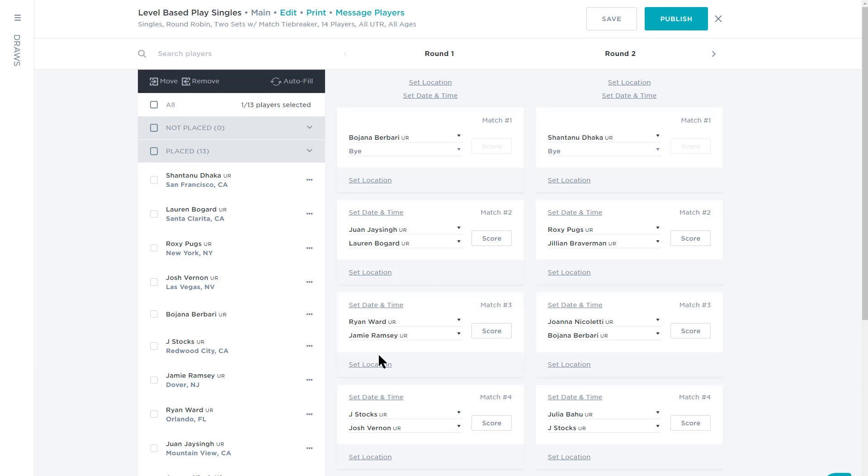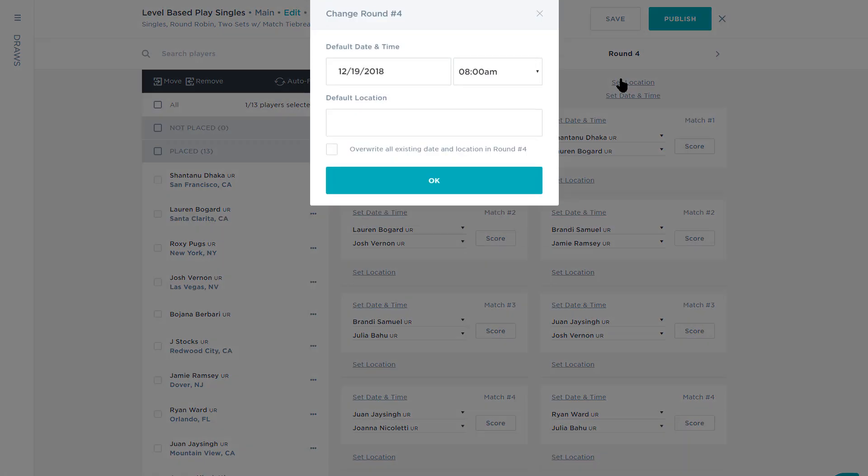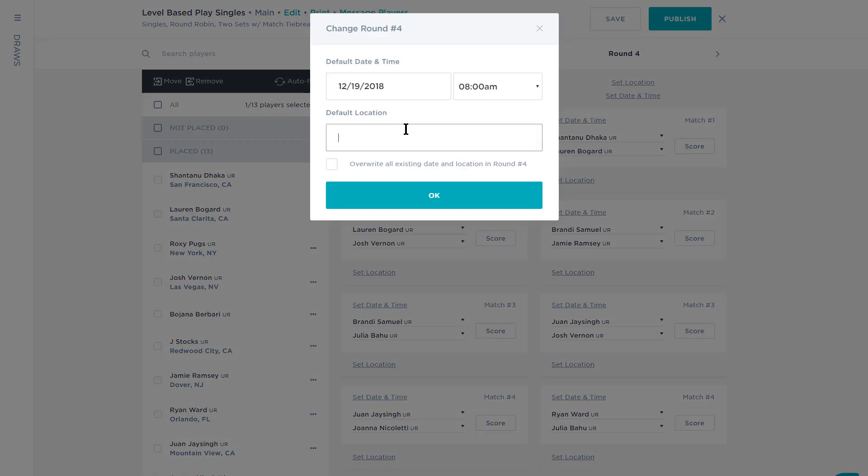In order to access additional rounds, select the arrow near the top right side of the page. Each round and match can have its own location, date, and time so that players know exactly when and where they need to be.